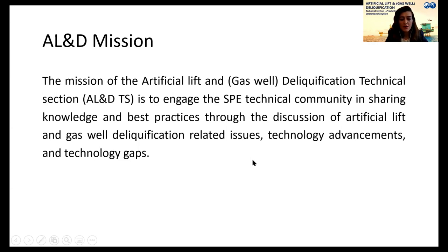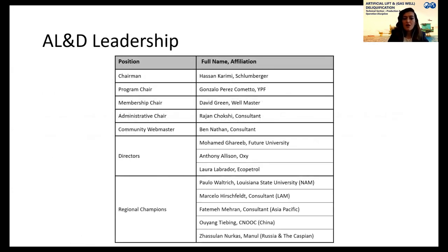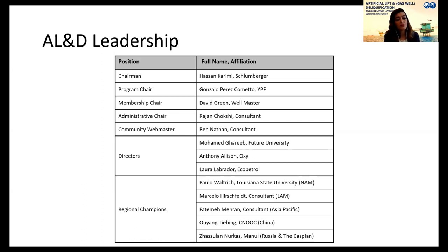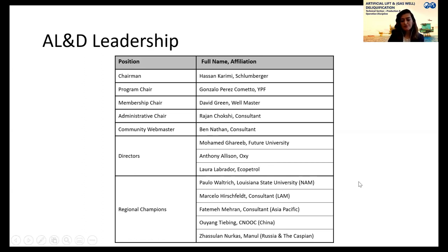Regarding the organization of the Artificial Lift Technical Section: we have Hassan Karimi from Schlumberger as Chairman, along with program chairs, membership chairs, and an advisory team. We also have regional champions for key regions such as Asia Pacific. Apart from global webinars, we want dedicated regional sessions — because it's important we understand our local resources and challenges. This webinar is our first regional activity.